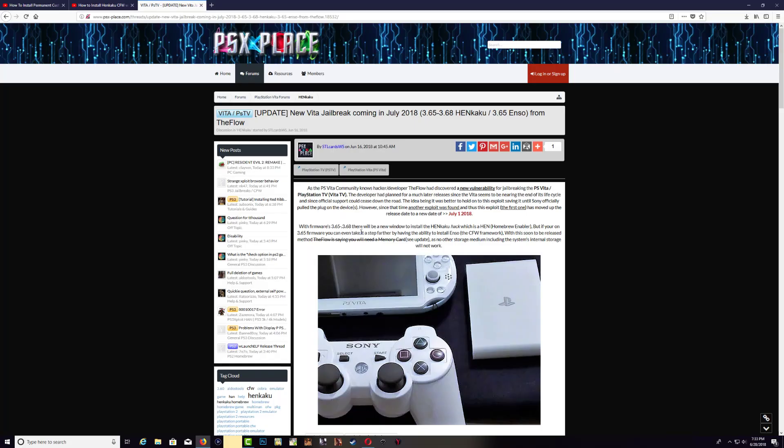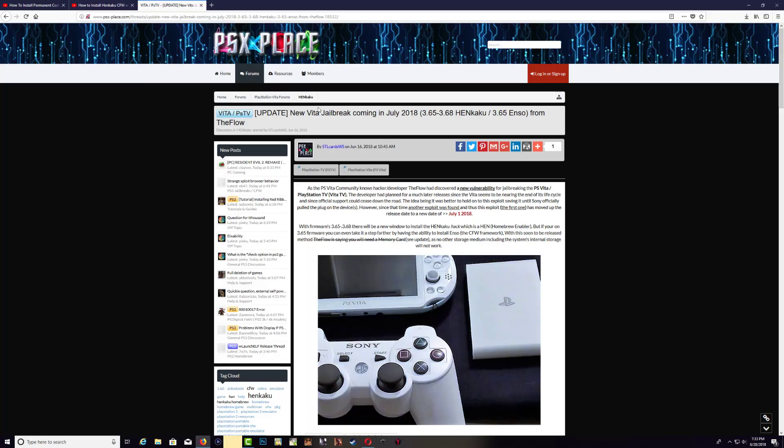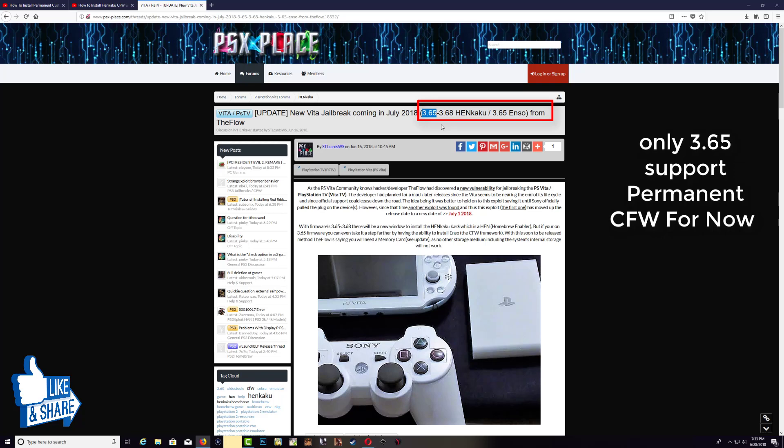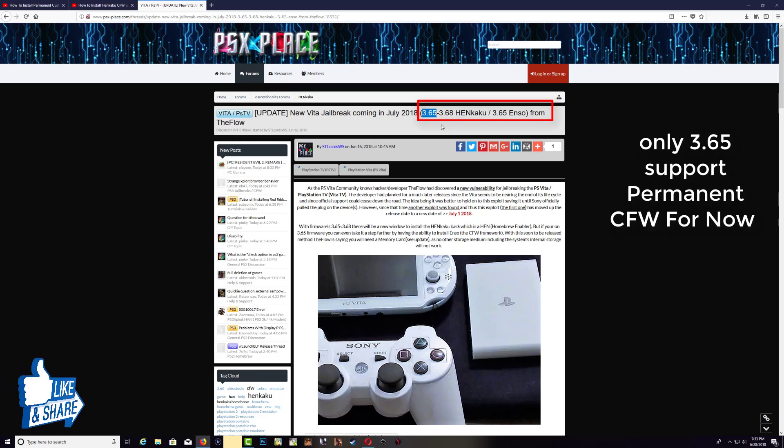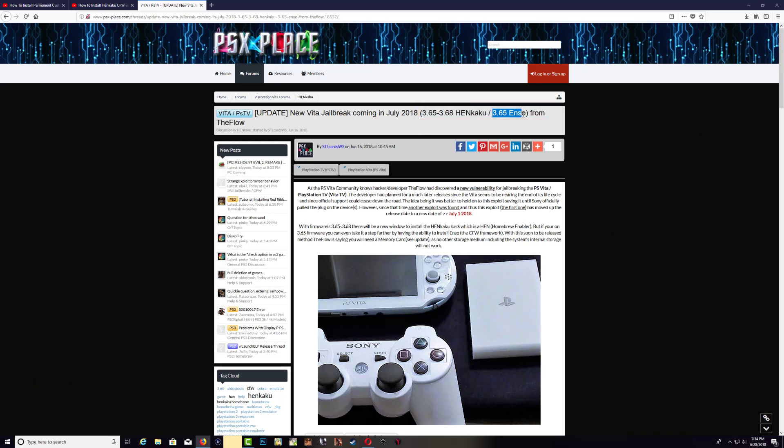But over on the PSX Place website you have some useful information that everyone should read through. Now let me explain a little bit: if your PS Vita or your PS TV is running on 3.65, then this will allow you to install a 3.65 ENSO. So what ENSO is, it's a permanent custom firmware.